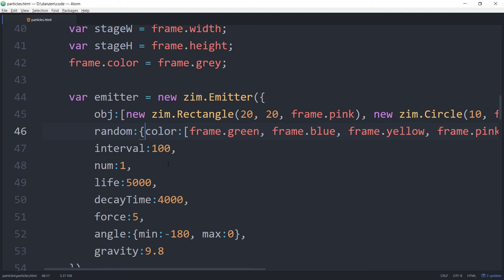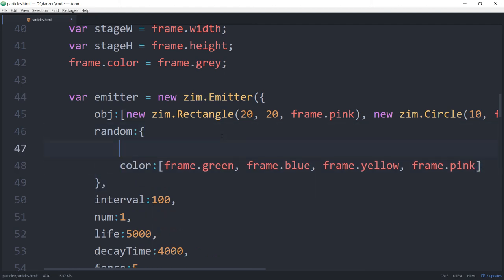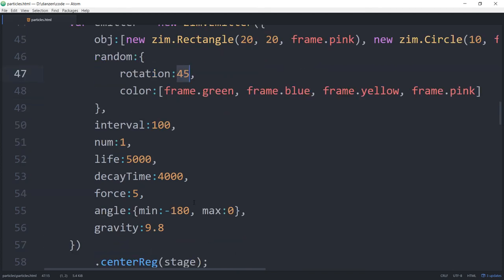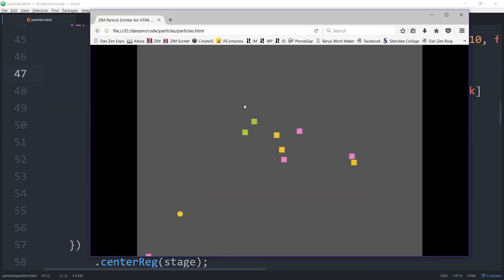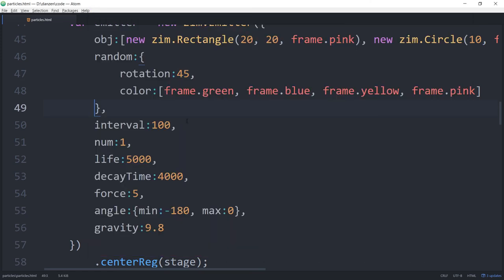One more thing with 'rand' — we can also randomize 'rotation'. Let's set it to 45 degrees. Now all these things are at 45 degrees and you'll see that we have diamonds coming out instead of rectangles. We can also pass in an animation to animate that as it goes. But why don't we pick up there in the next one.